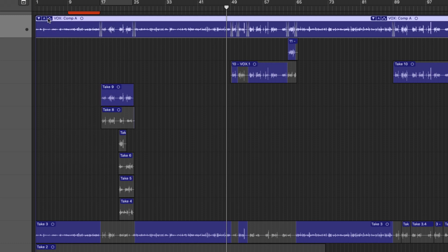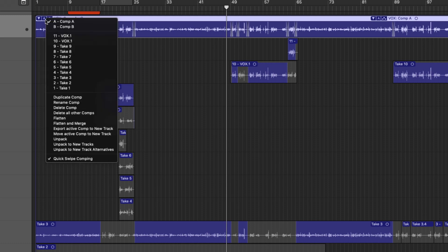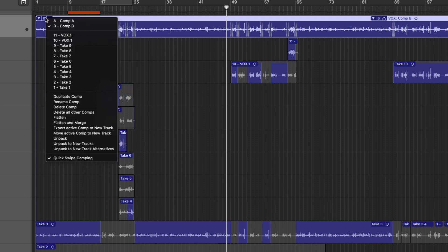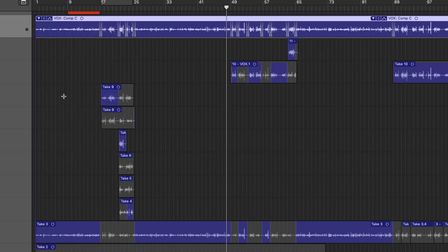Such a time saver. So we can also switch back to comp B. And if comp B is feeling pretty good, we can then duplicate that comp as well. Really, really helpful. We can also use flex time within take folders.